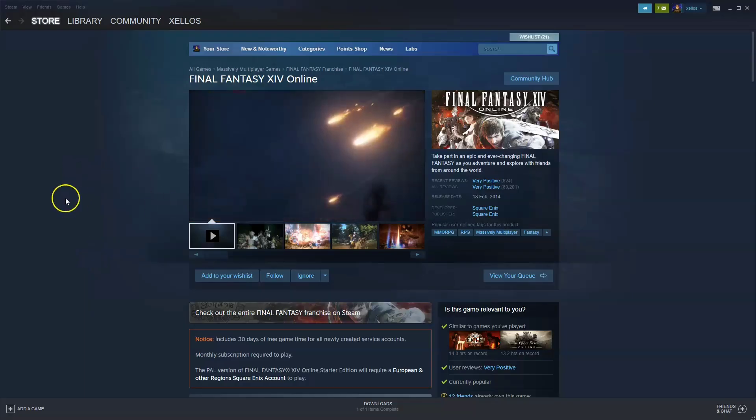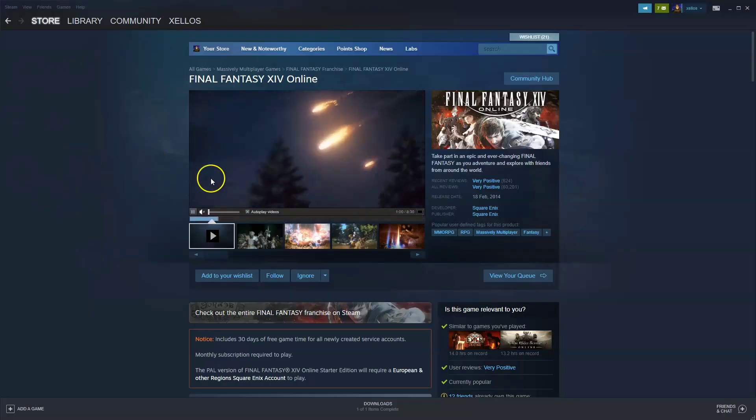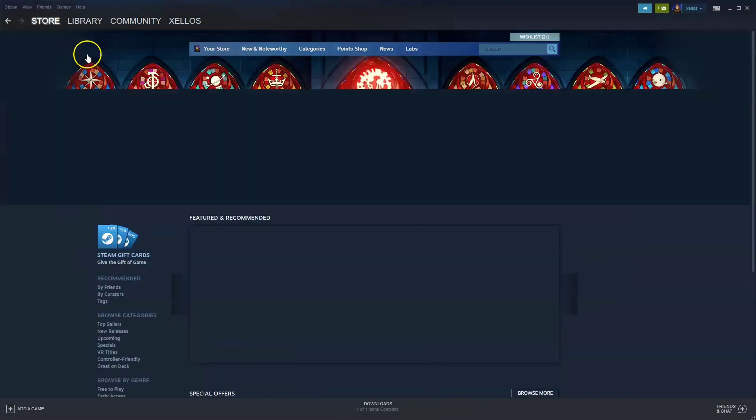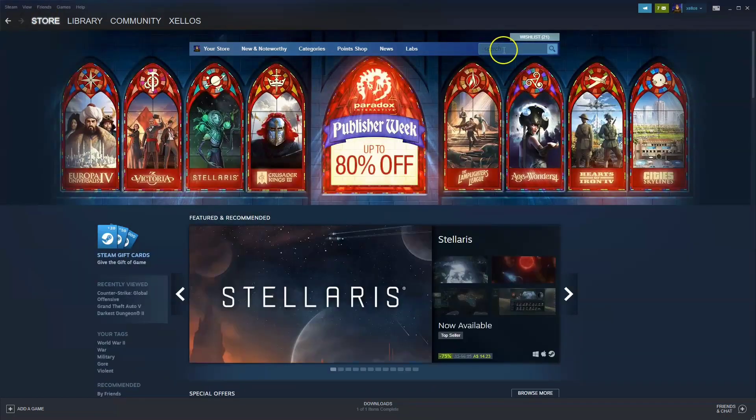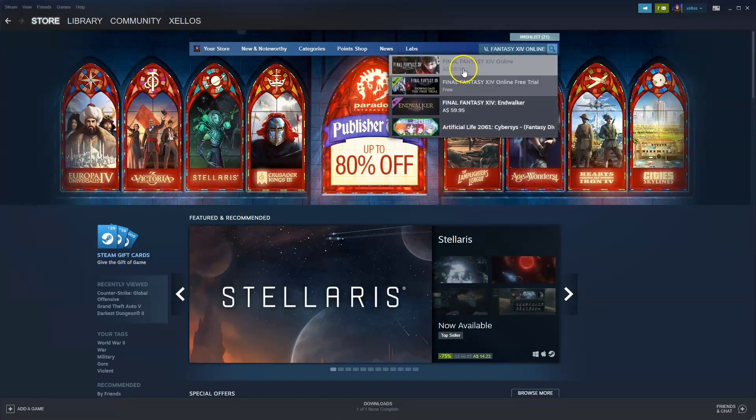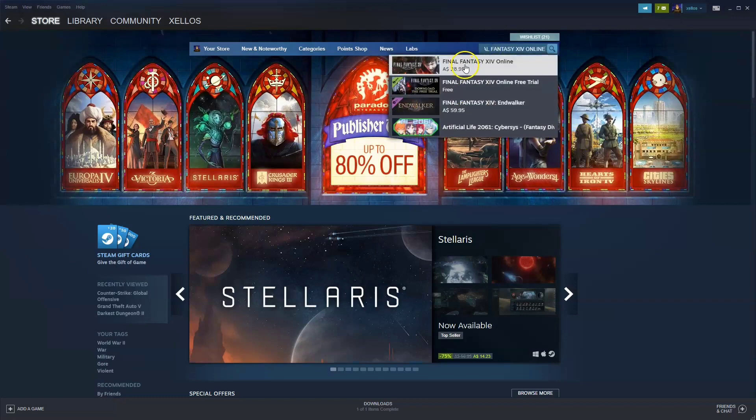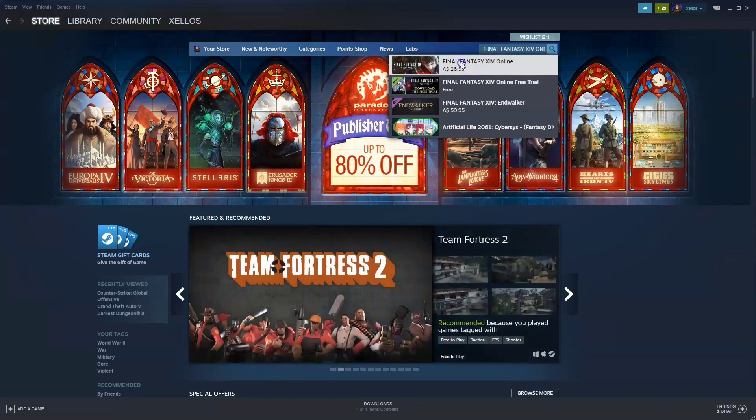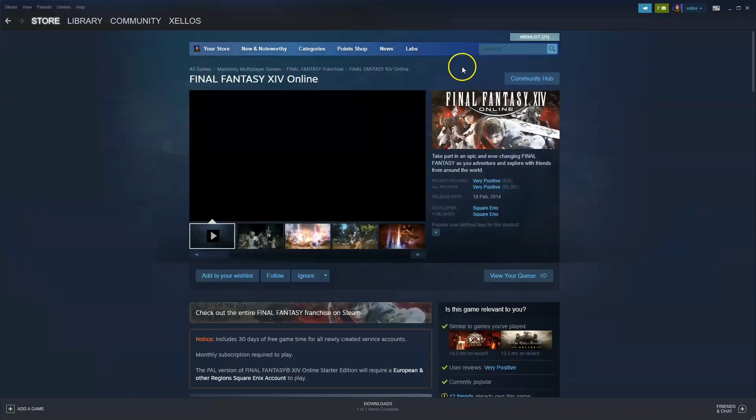Now once you've downloaded Steam to simply get access to the game in the top left hand corner click on the store icon. In the top right hand corner you're going to type in the name of the game Final Fantasy XIV online. Click on the first option.